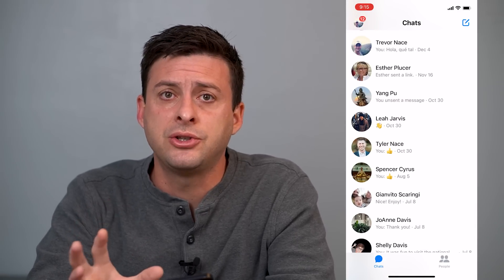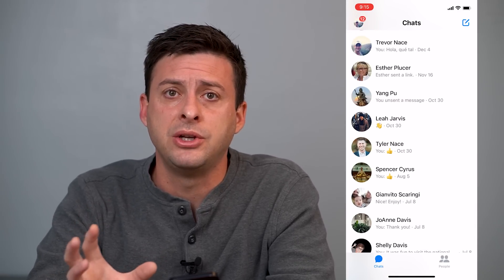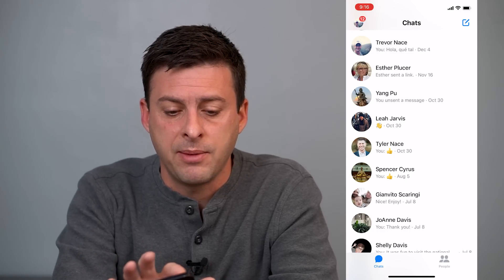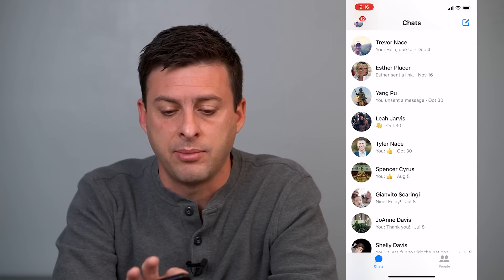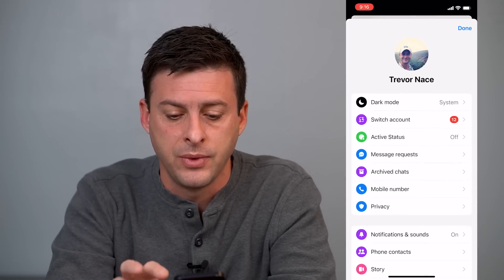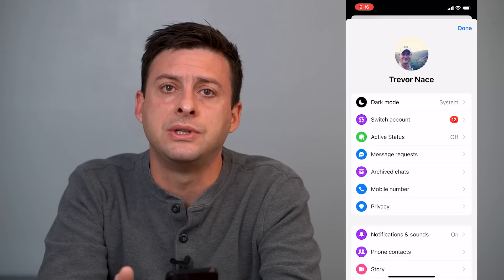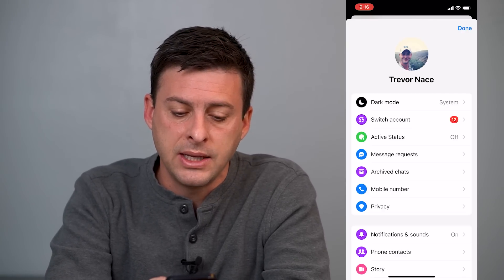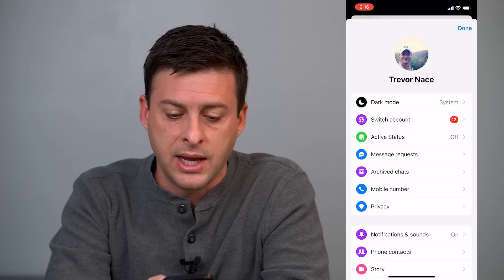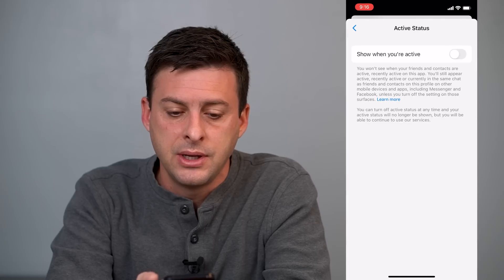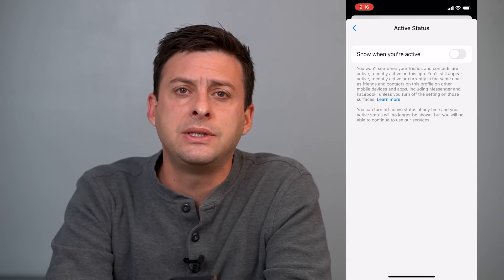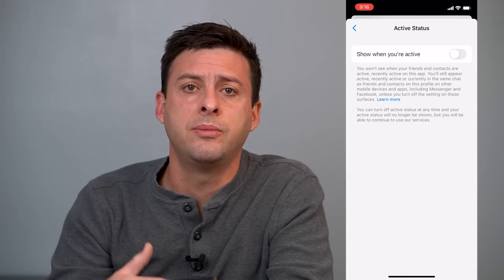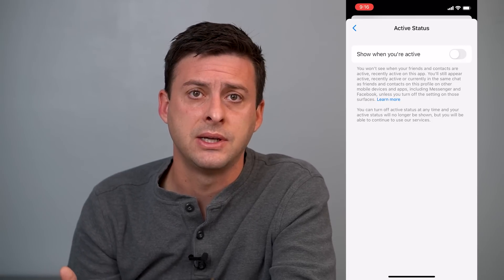Now to make sure that everybody shows as active, the first thing you can do is tap the little profile icon at the top left. When you're in here, you'll see a couple different options, and we'll want to get into active status. So tap on active status, and you can see that I have it turned off — that means nobody can see my active status.